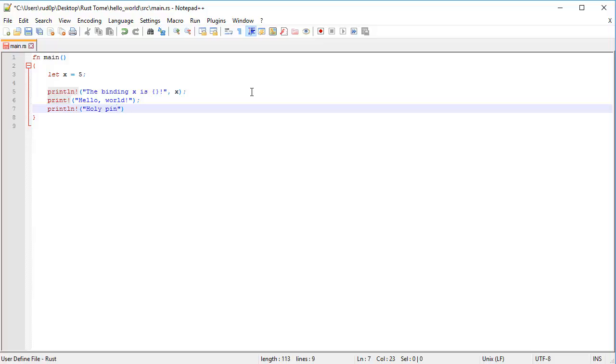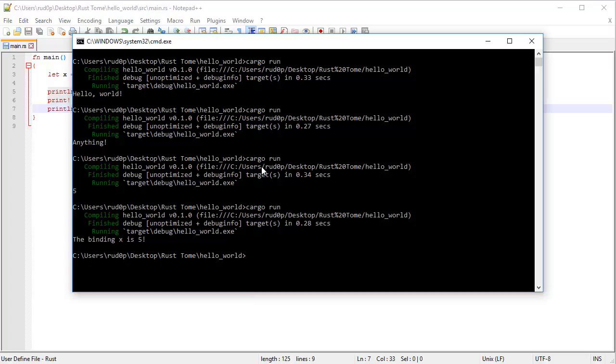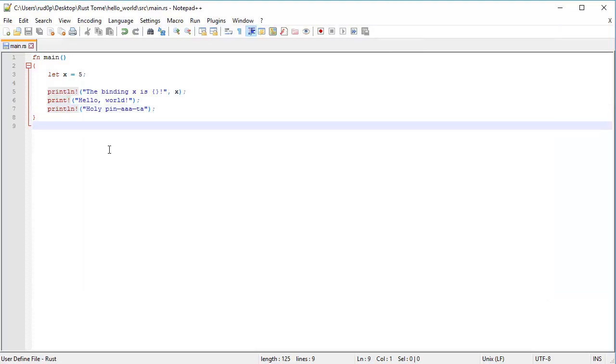I can't spell pinata correctly... holy pinata, and if we run this now, it's going to say, the binding x is five, hello world, holy pinata on the same line.